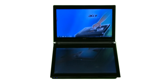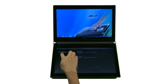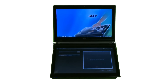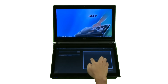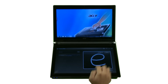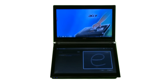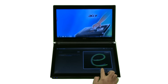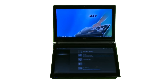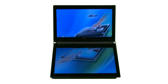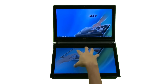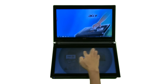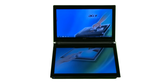Tap the Gesture Editor icon on the Acer Ring to enter the Gesture Editor. You can set personalized gestures to launch programs or websites using the Gesture Editor. Then you can use the gestures in the Acer Ring to launch programs.